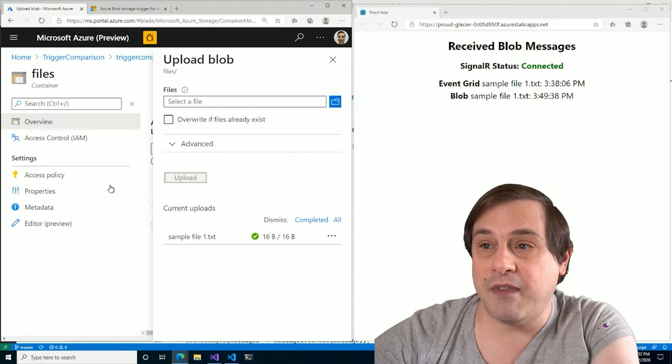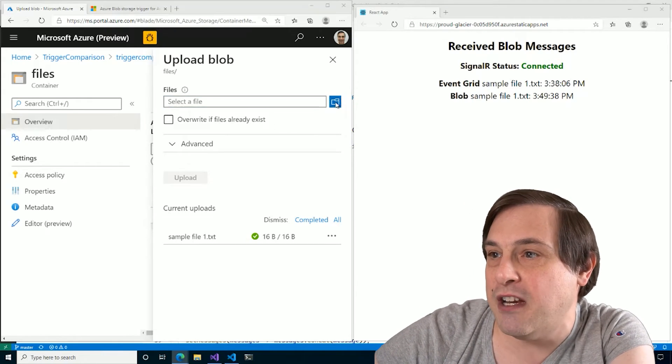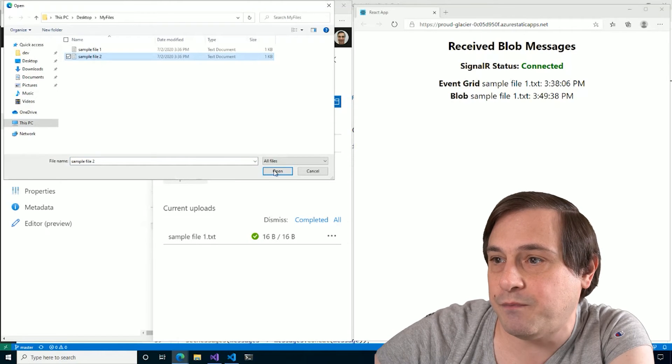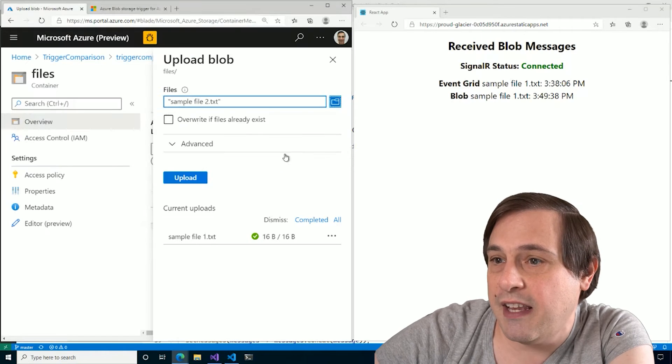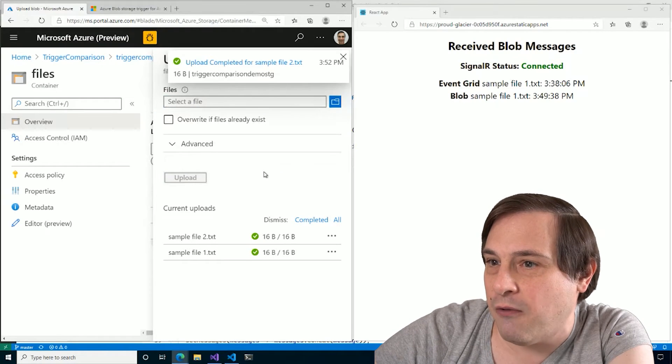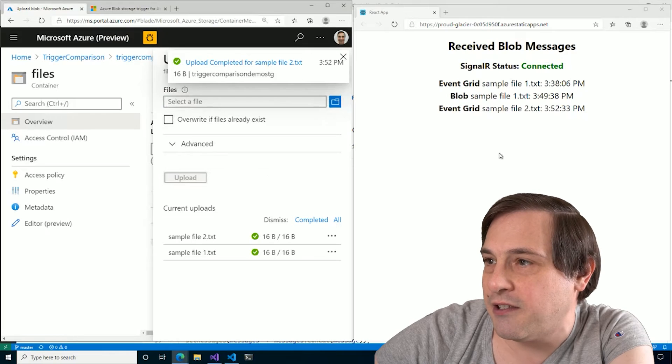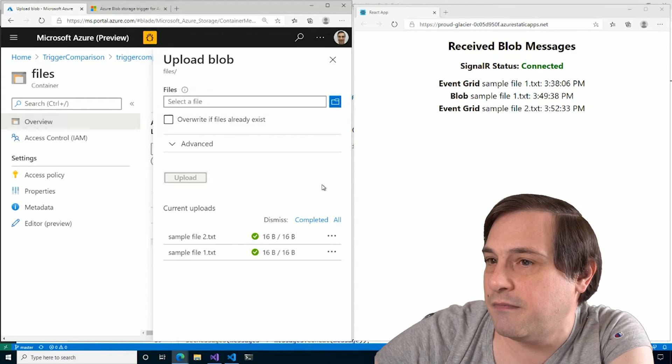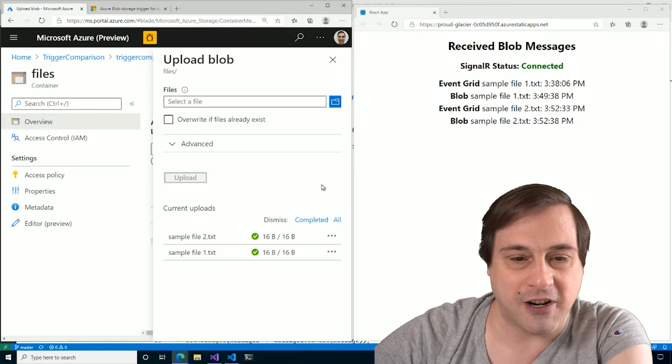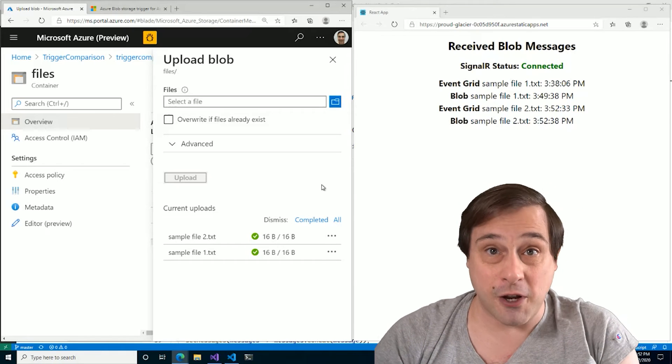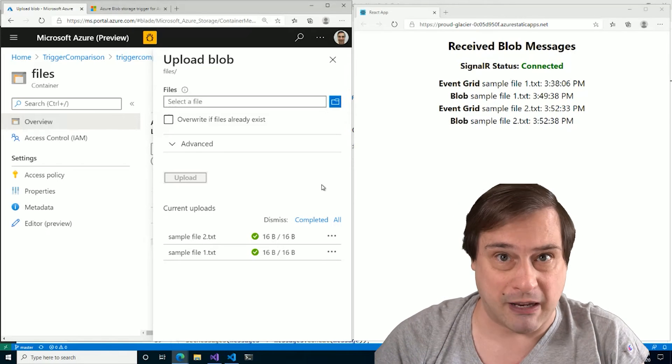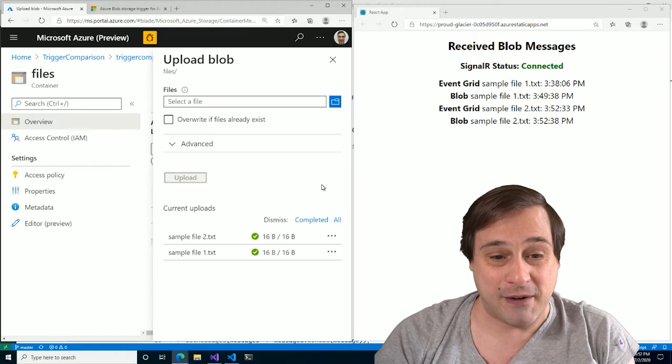So as you can see, if I upload another file right here, it's actually going to run both pretty quickly. There's our event grid. And there's our blob. So still not instantaneous, but much, much better than 11 minutes.